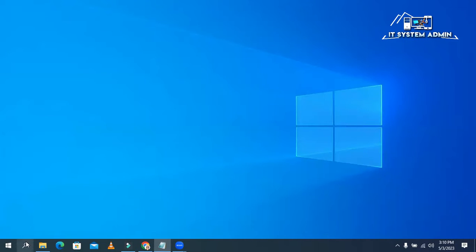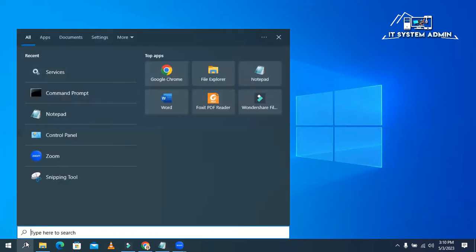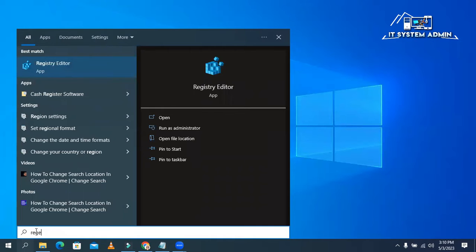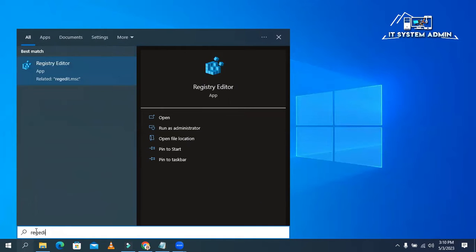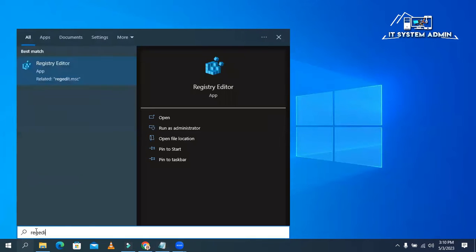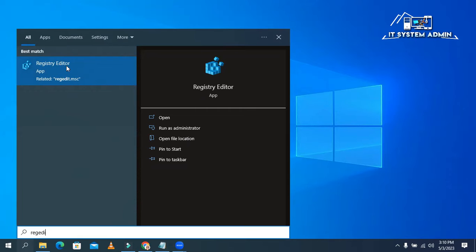Now in search, type regedit. Now open Registry Editor.